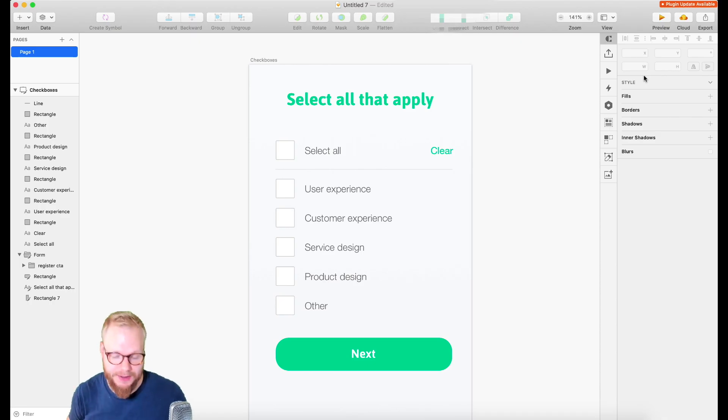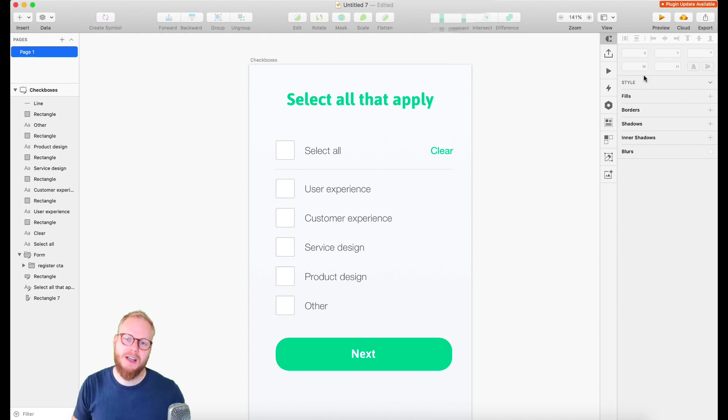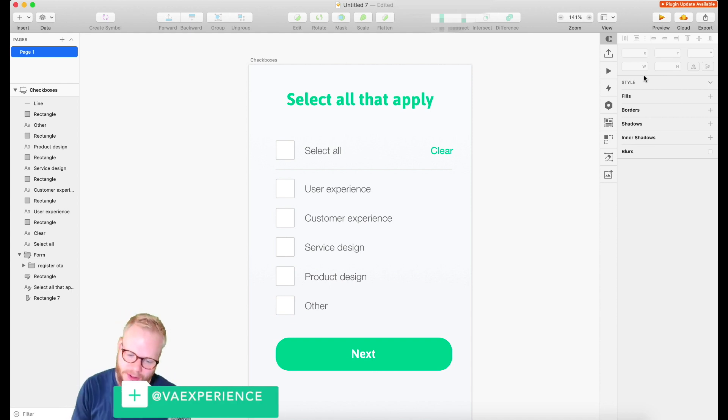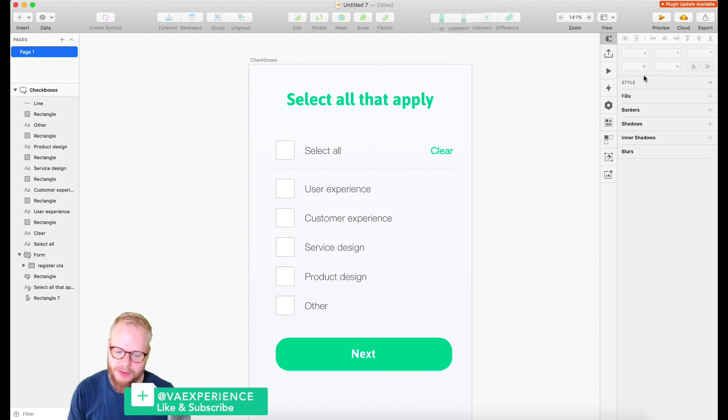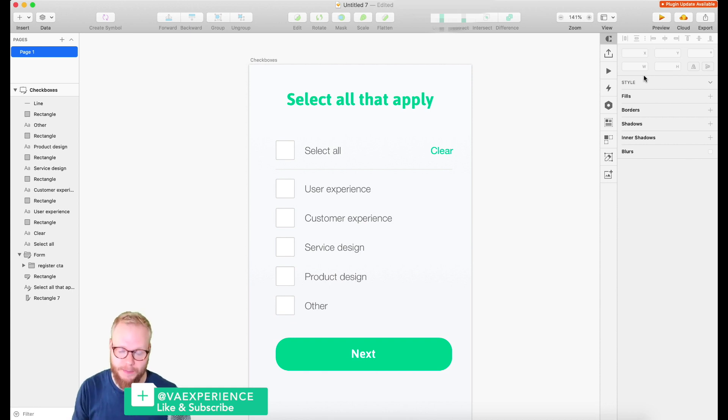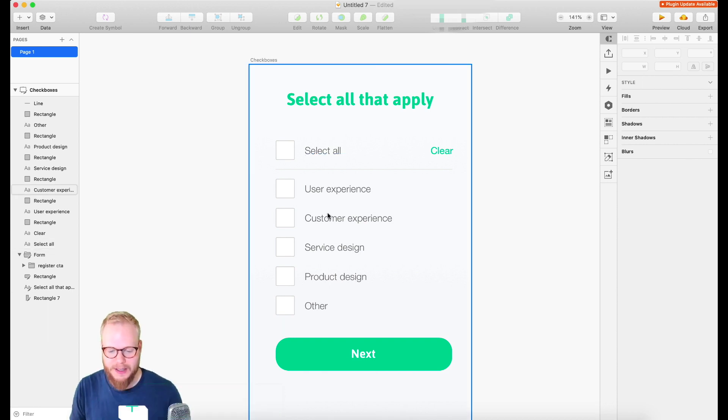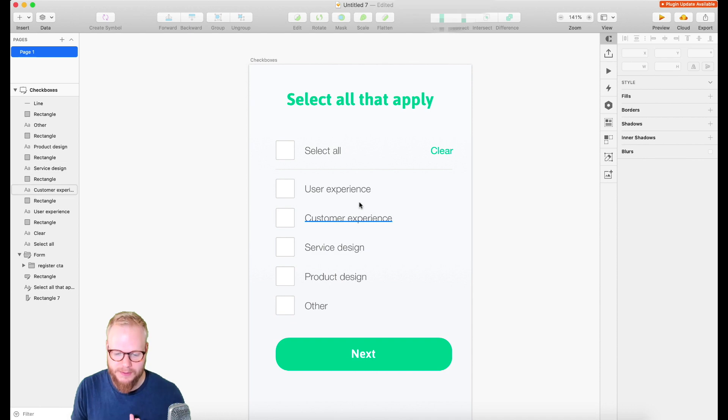Hey, welcome back design squad. In this video in the actual noob to master series, I'm going to show you how to do a smart checkbox list, and by that I mean exactly what you're seeing right now on the screen.